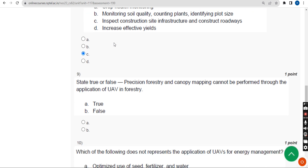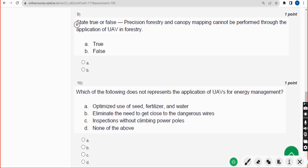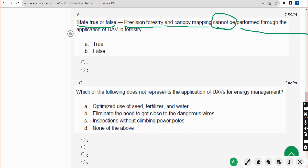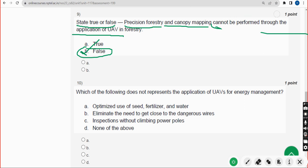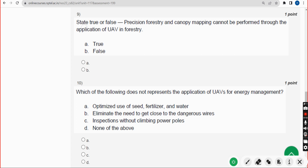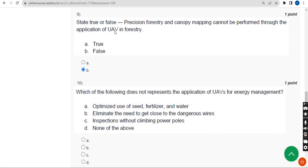Ninth question — state true or false: Precision forestry and canopy mapping cannot be performed through the application of UAV in forestry. The answer is Option B — False, because canopy mapping can be performed. The statement uses 'cannot,' making it a false statement. Mark Option B.